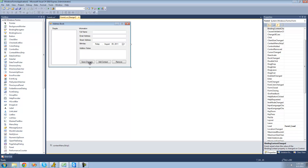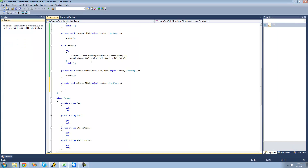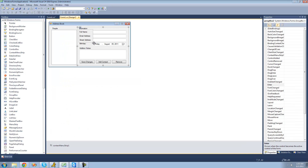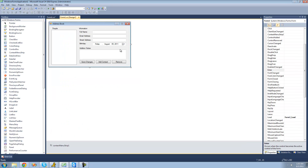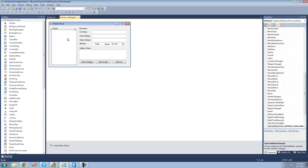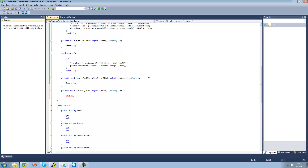The first thing we're going to want to do is double-click on the Save Changes button. Basically we're going to want to rewrite all of this information. So the first thing is to access the person that you're editing — we're going to say people, and then the index of the person you're trying to edit would be the same index of the selected item in this list view.